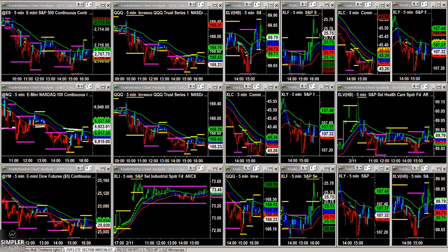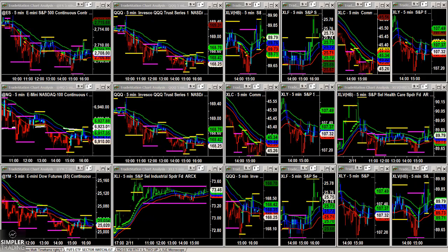Hey Traders, Raghi here, and in this recap video I want to cover what I think is a very common mistake a lot of futures index traders make — meaning traders who are looking at the S&P, NASDAQ, Dow, even the Russell. What's a common mistake that they make? It's really about prioritizing the order in which we should be thinking about an entry.